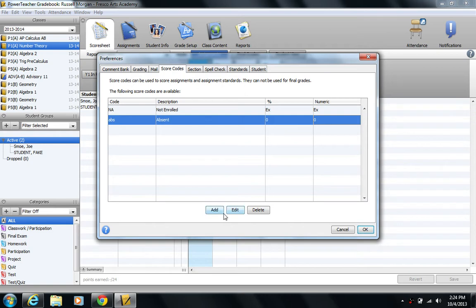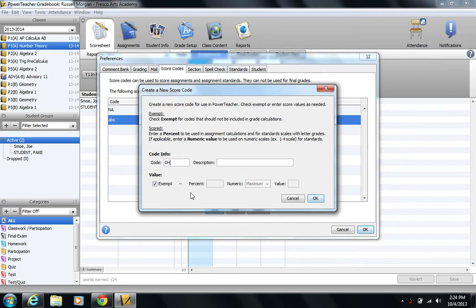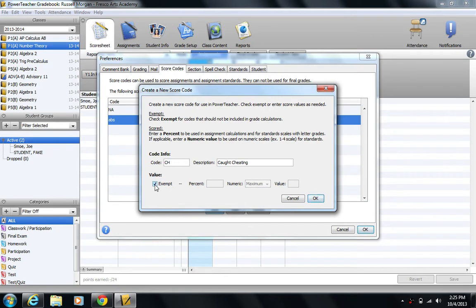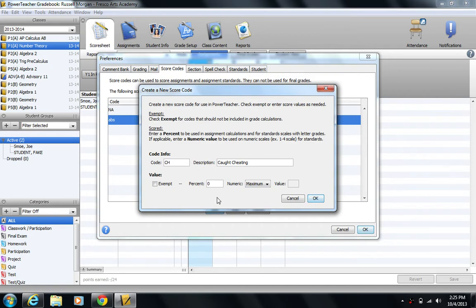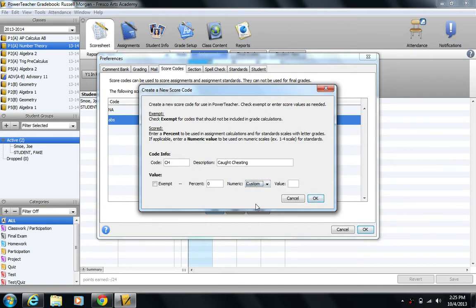So what I'm going to do is I'm going to add a new score code. Let's make a score code for if we catch a kid cheating. So I'm going to put the score code as CH. A description I'll put, maybe I'll even say caught cheating. Boo. You see here that for value, right now the exempt box is checked. I don't want them to be exempt. I want it to hurt their grades. So I will take that off. And for percent, I want them to get zero percent. No matter what points it's worth or what they even got, they're getting zero. Now for the numeric part, the maximum, and where you can have a value. If you read up in here that's more applicable for having numeric scales for standards. Our school doesn't use standards or we haven't really used it yet. So this really doesn't apply. But I like to do this, especially if the percent is zero, I make the custom value also be zero.